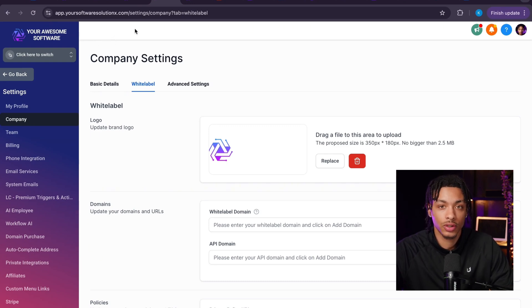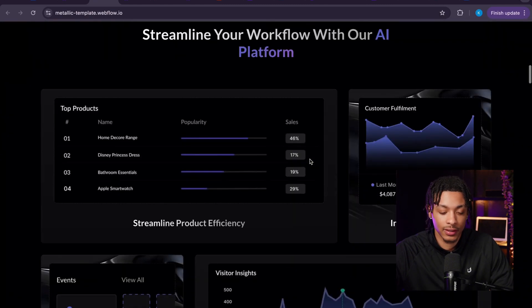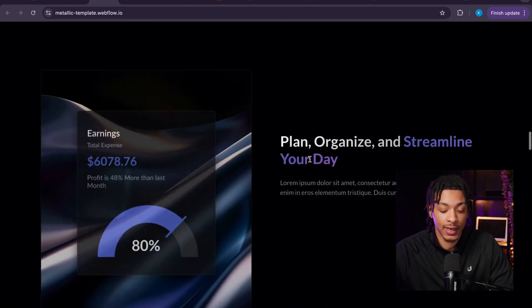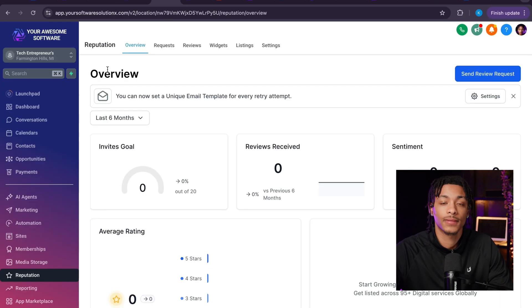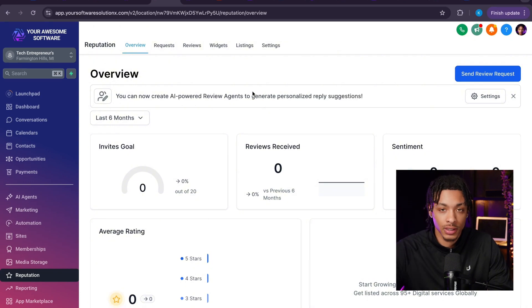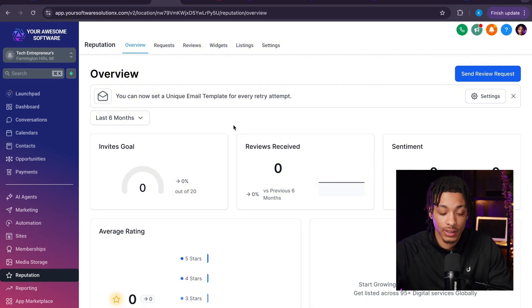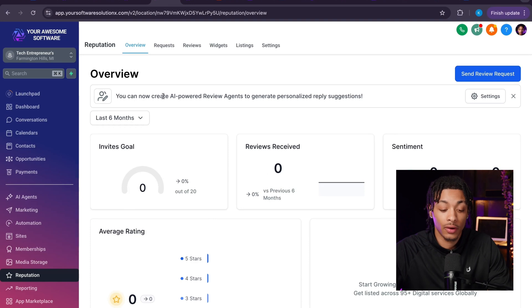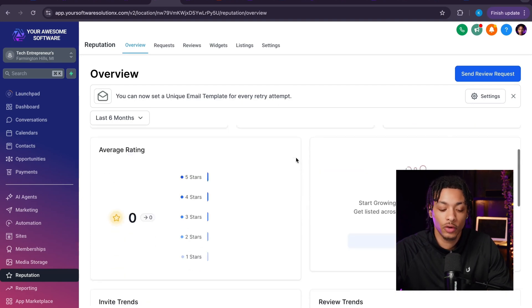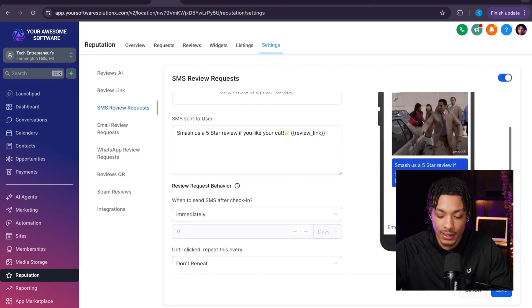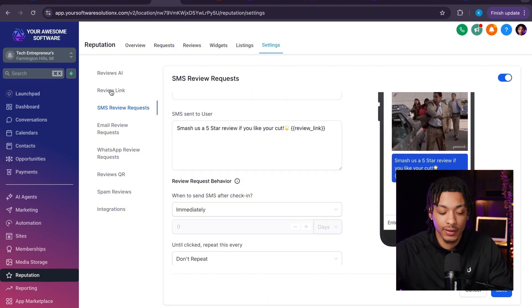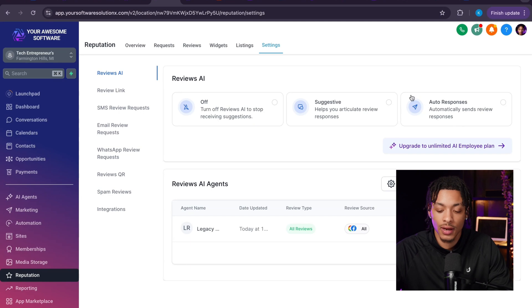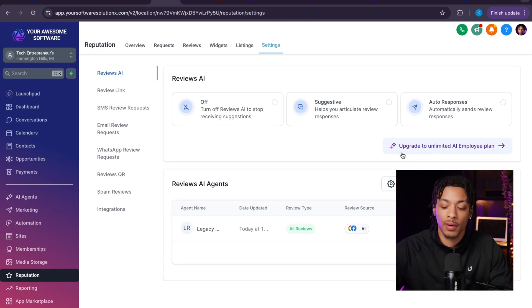All you have to do is go and get yourself a website like this around what your software does. This is a template, so you just have to customize this website. If you click on High Level's reputation tab, you can white label a software product that helps business owners get more Google reviews. As you can see right here, you can create AI-powered review agents to generate personalized review messages. You can set up these automatic text messages for business owners to send out to their customers leaving them a Google review link, and you can even charge for every single message that these AI bots send off for these businesses.